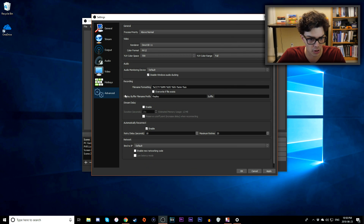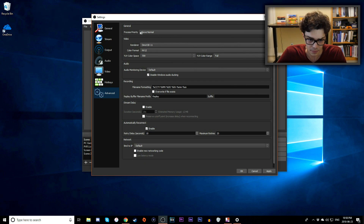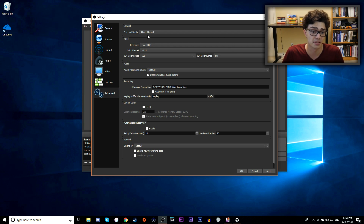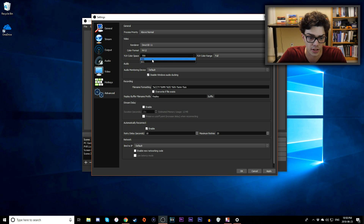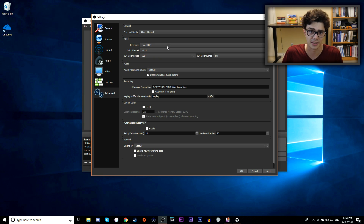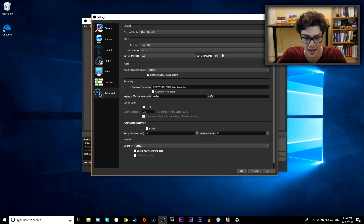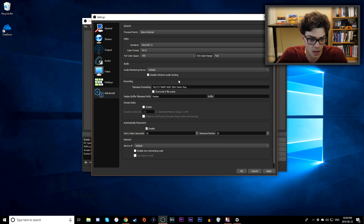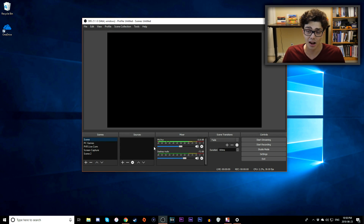Under Advanced settings, I like to set General Process Priority to Above Normal for extra processing power. Under Video, you can change YUV Color Space from 601 to 709 for more colors, though it increases file size. Color Range can be set to Partial or Full — Full gives a larger file size. Once done, click Apply and OK.